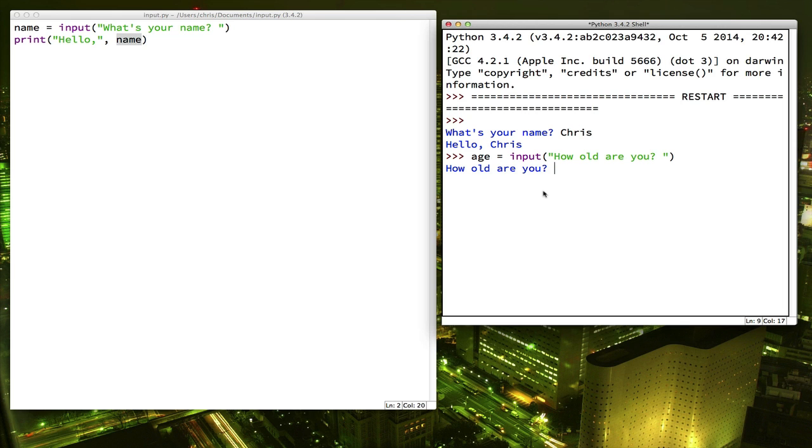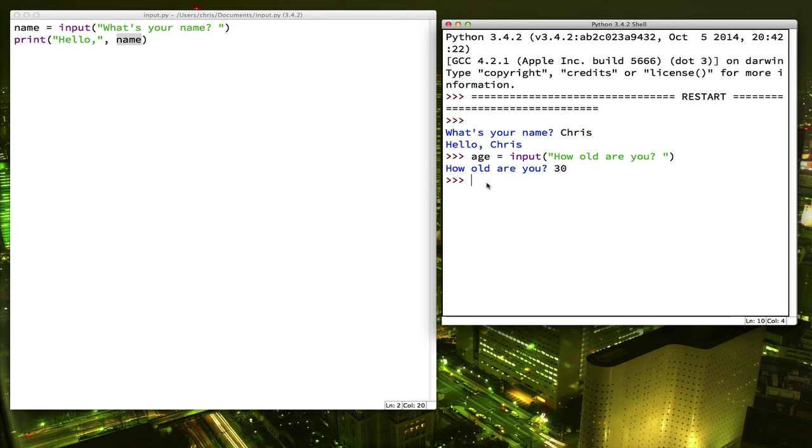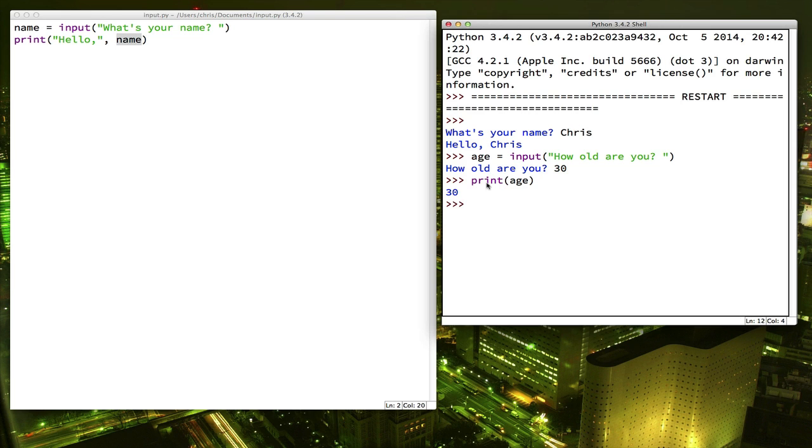Okay, and when it asks you the question, let's say we type in a number. I'll say a number. Okay, so now that number 30 has been stored in the variable age. And we could print out age.